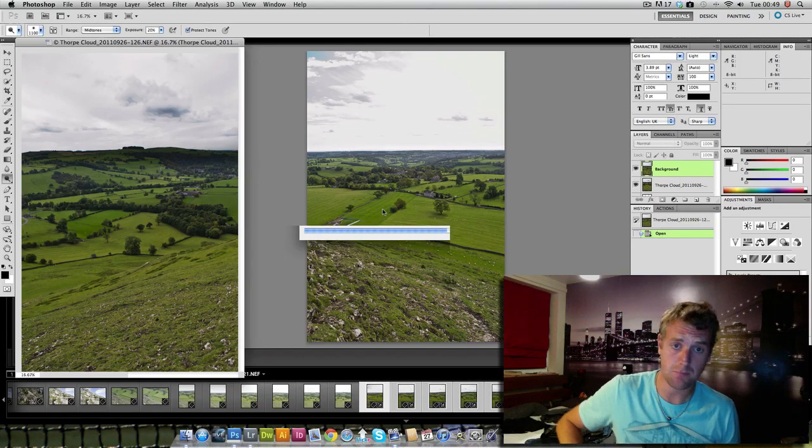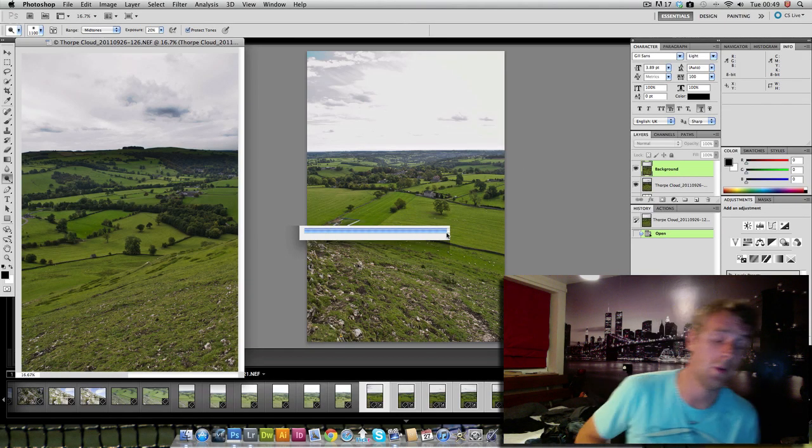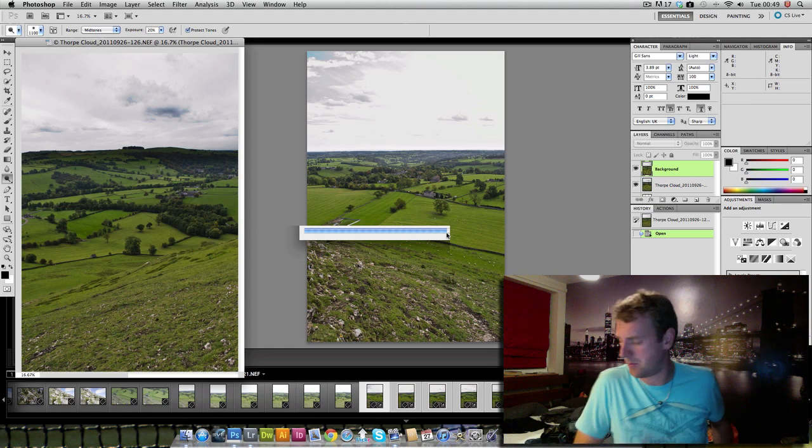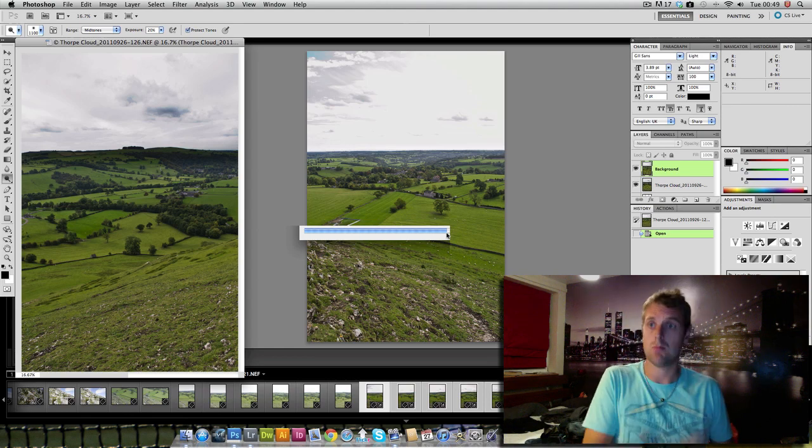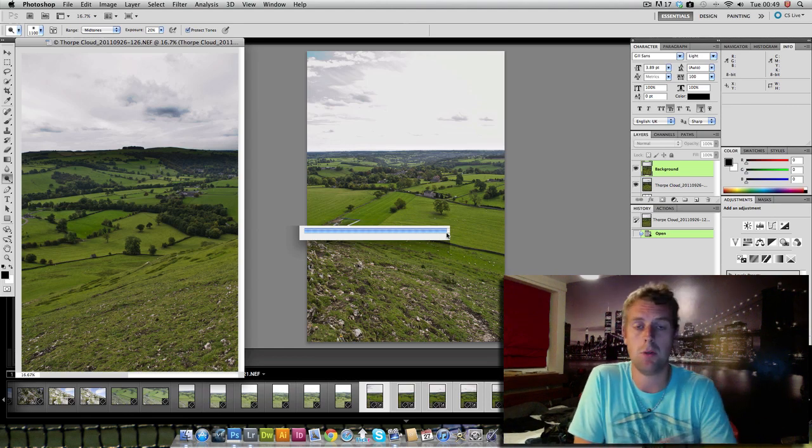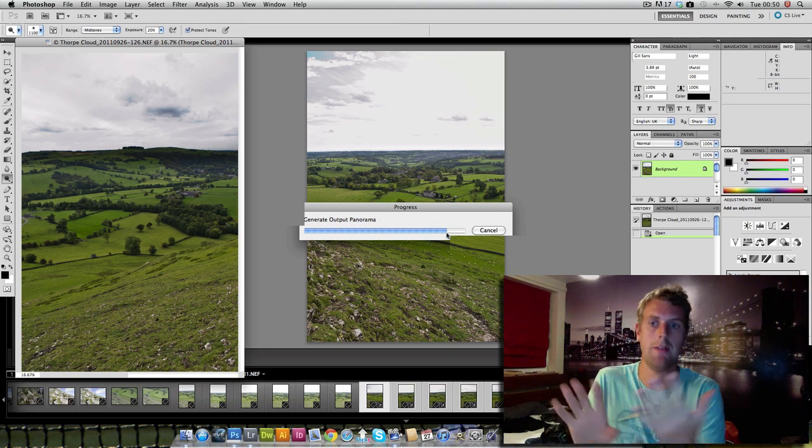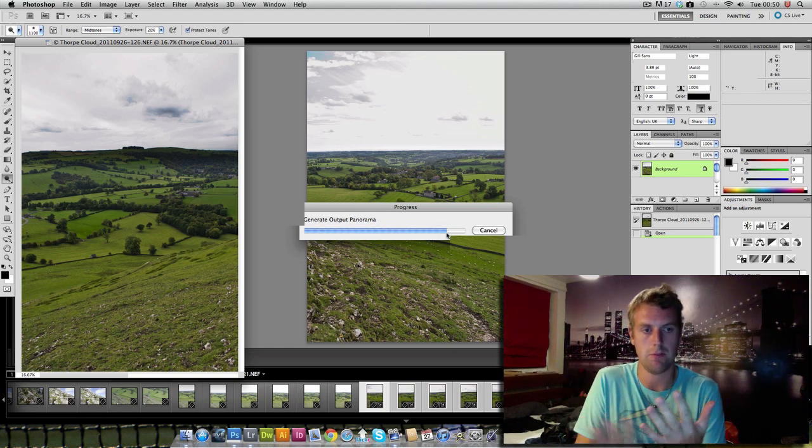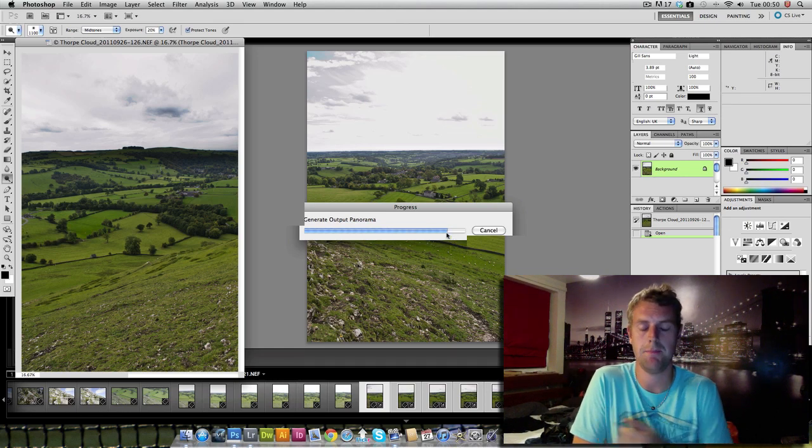So welcome back. You've seen the progress bar's got all the way up to around about 85-90%. So what it's done is pulled in all the layers, merged them all together and aligned them so it's got them roughly where it thinks it needs them to be.